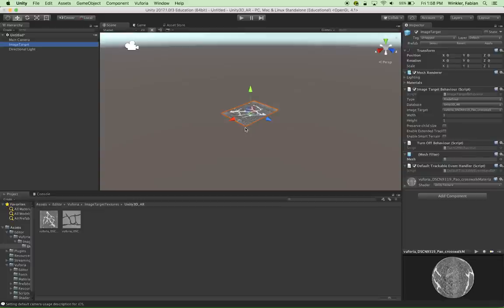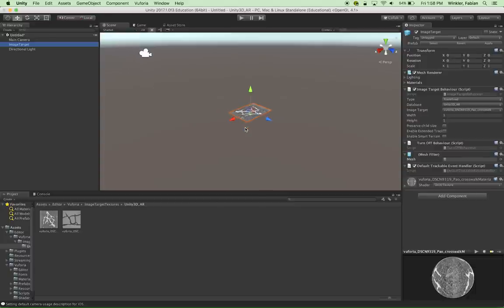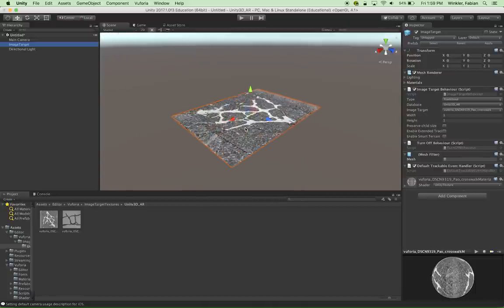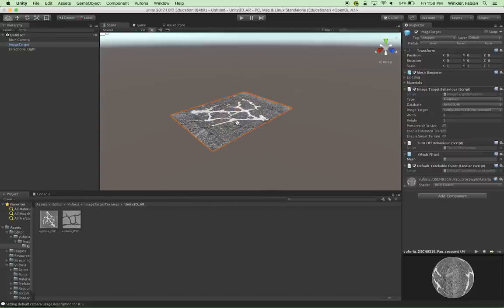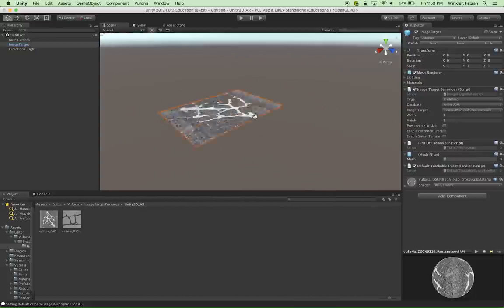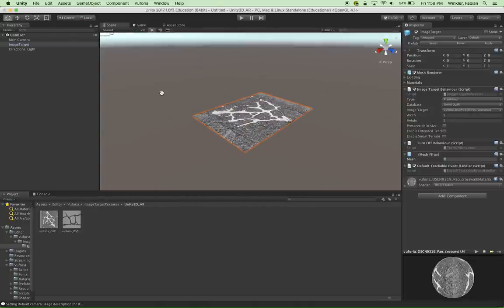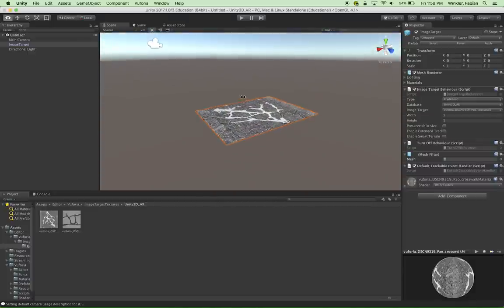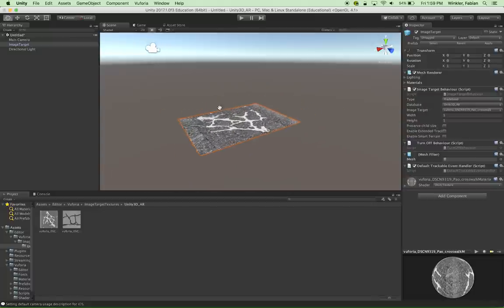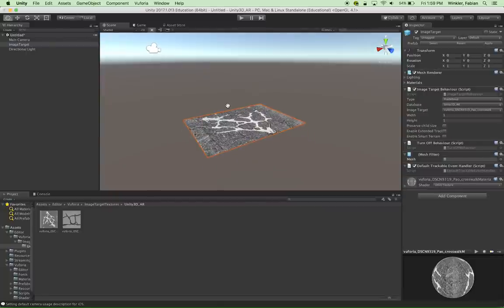You can zoom in and out of your scene with a scroll wheel, or a two-finger gesture on a trackpad. You can also use the controls on the top left of the Unity window — the hand icon allows you to pan the camera in the scene, and holding down the Option key while the hand symbol is selected lets you orbit around the scene. Together with zoom, you have all the major navigational features covered for your 3D scene.